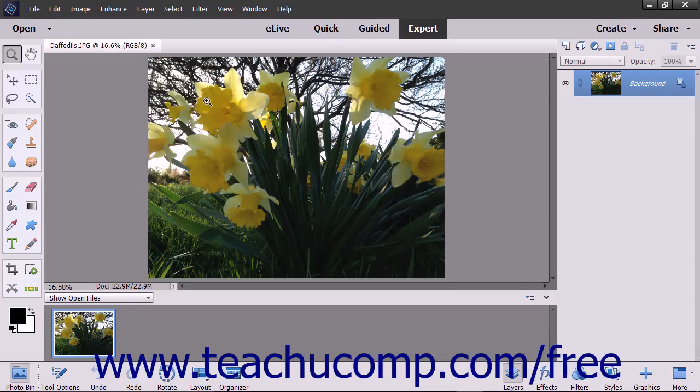Adobe Photoshop Elements is one of the most popular image creation and editing software applications available today. Photoshop Elements derives its name from the fact that it contains many of the essential elements of the full Adobe Photoshop application.